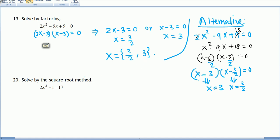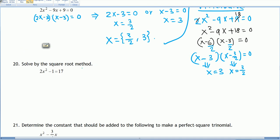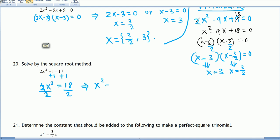Next, solve by the square root method. We leave x on the left side and the number on the right. Adding 1 to both sides gives 2x² = 18. Dividing by 2 gives x² = 9. Taking the square root of both sides, we get x = ±3. So positive 3 and negative 3 are the answers.